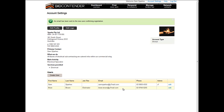Other videos are also available that focus on resetting your password and general navigation. BidContender.